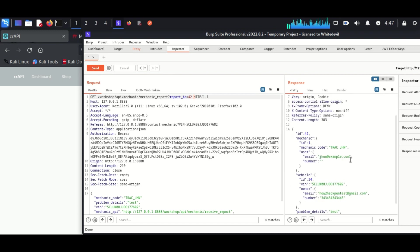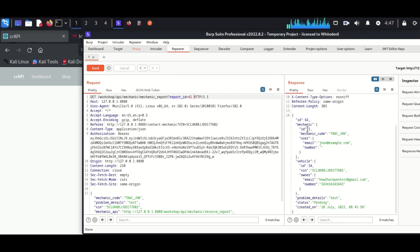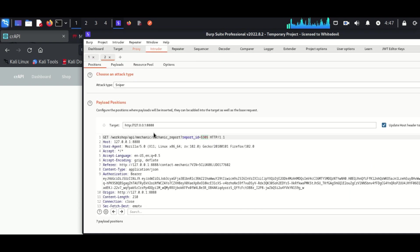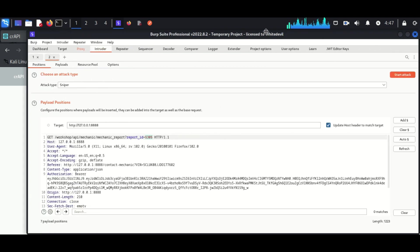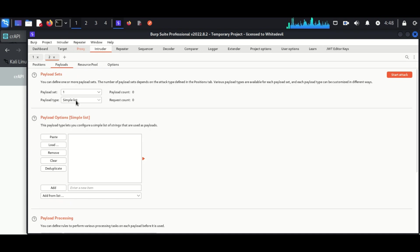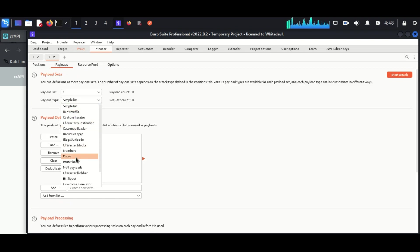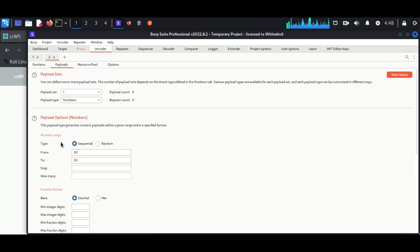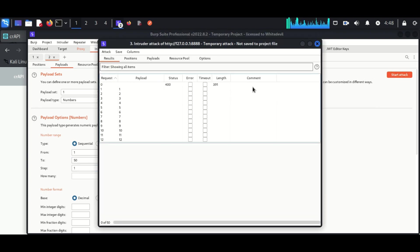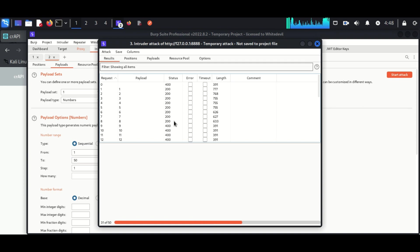So now we can try brute forcing which we have learned in the previous session. I am forwarding this response to the intruder. I am adding the ID here. After, I am going to select the payload as numeric and I am targeting up to 50 numbers. Now starting the attack. We can see there are some 200 responses which is success.